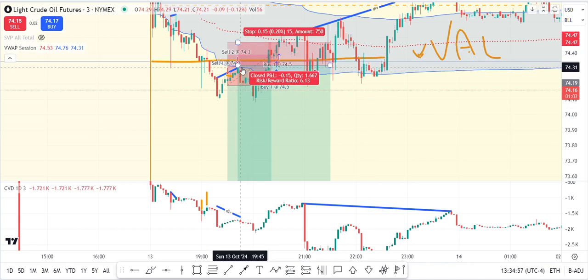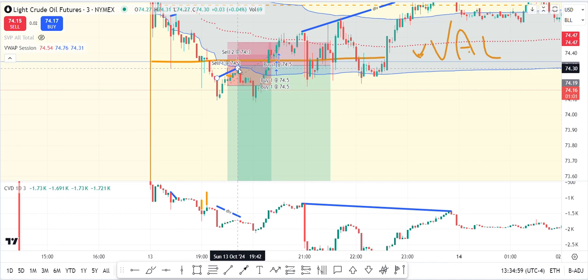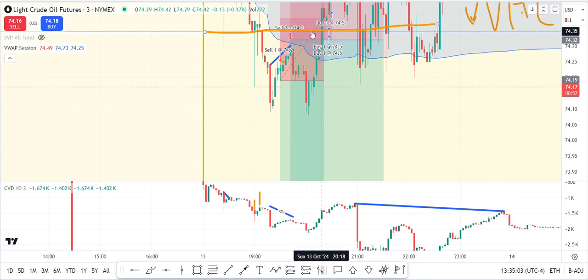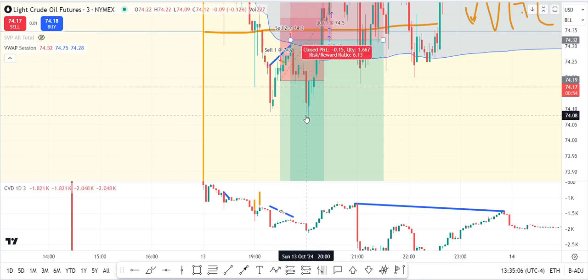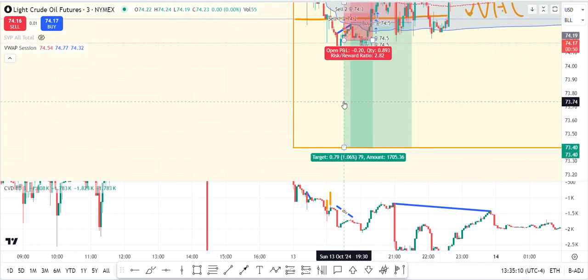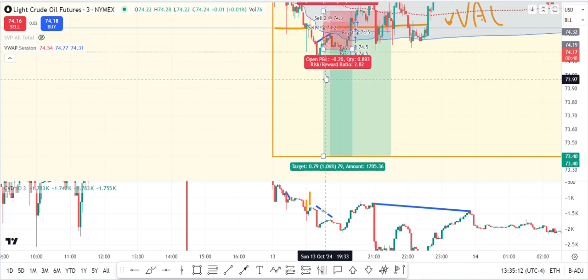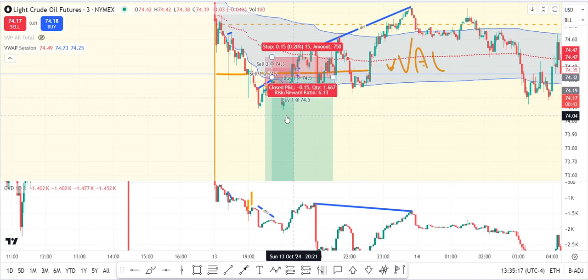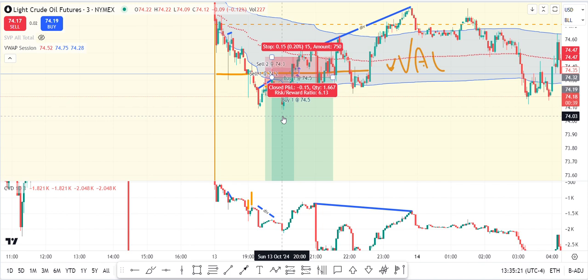I got in at 74.30 — so that's right there, basically on the high of that candle. I tried to go for a one-to-six. My first entry was one contract going one to 2.8. My second entry was two contracts with a smaller stop, which means I put on a similar amount of risk with a much larger target.